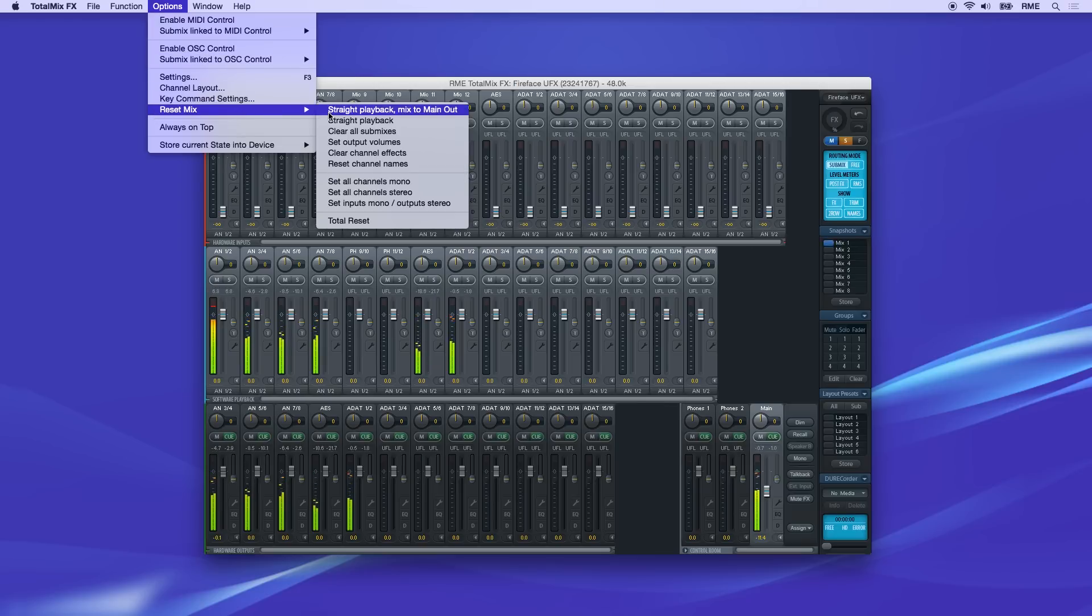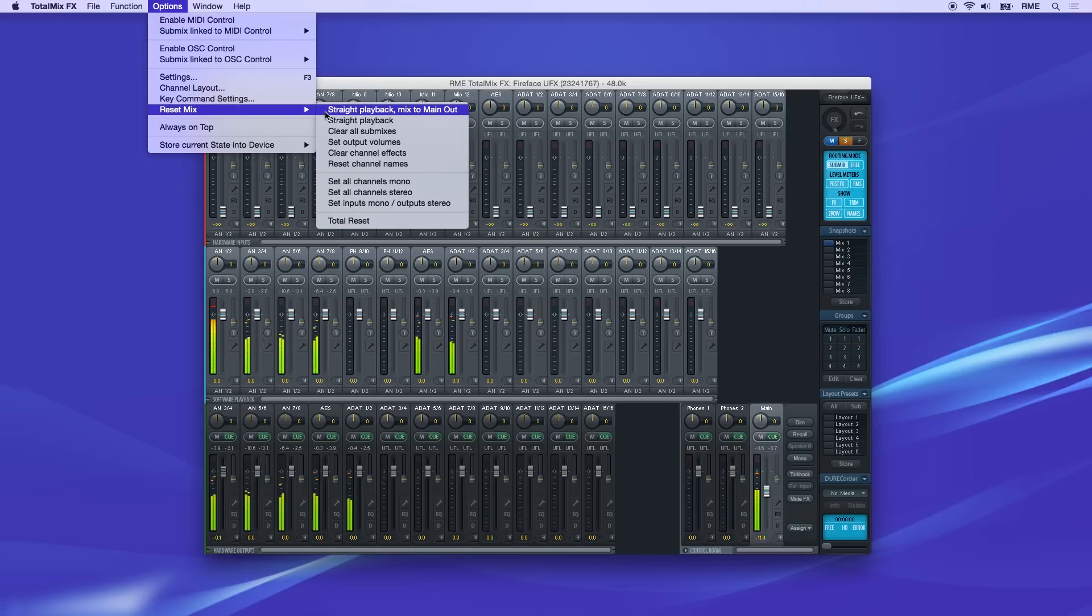The first option, straight playback mix to main out, will send all playback channels to their respective outputs and mix all playback channels to the main out.